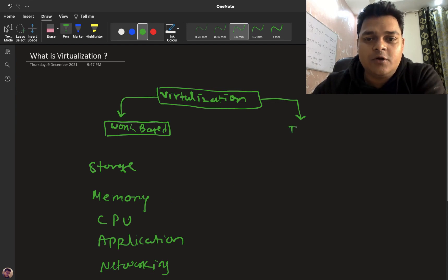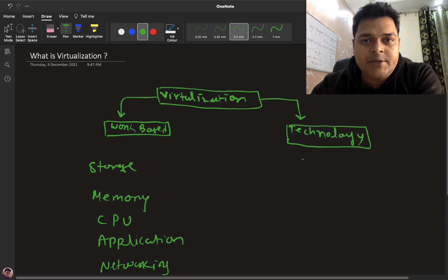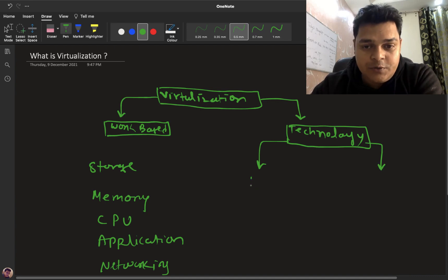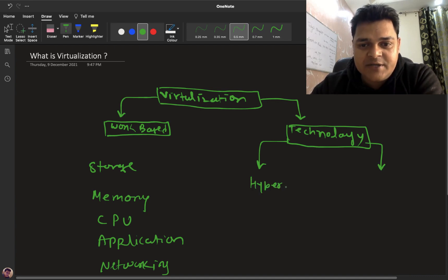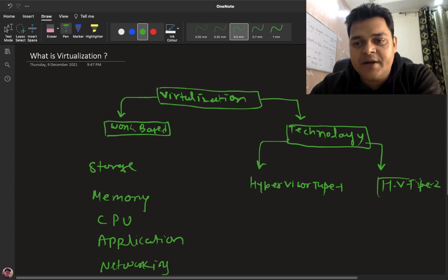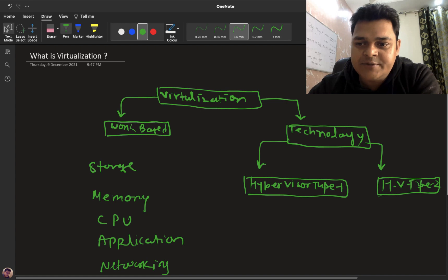Now let's talk about technology-based. As per the name, technology-based means how many types of virtualization are available. We will discuss the types of virtualization in the technology-based category. It is categorized into two different parts: hypervisor type 1 and hypervisor type 2. Let's understand the difference between them.